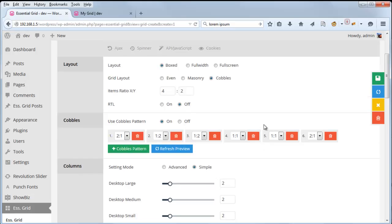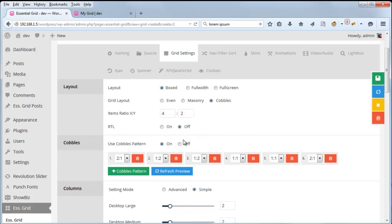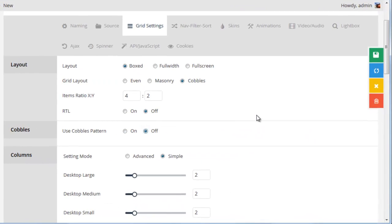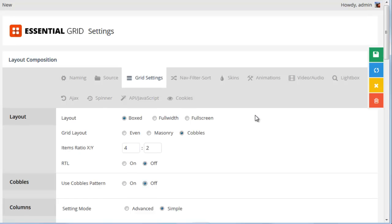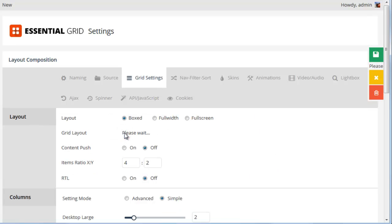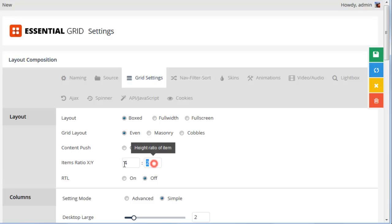So let's head back and set cobbles pattern to off. And head back to Grid Layout Even. And we'll set items ratio back to four by three.